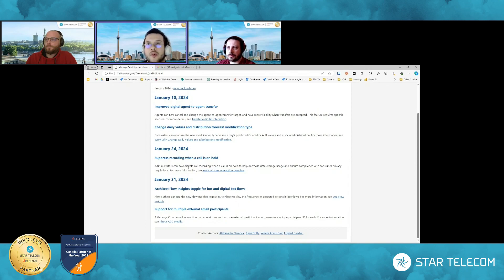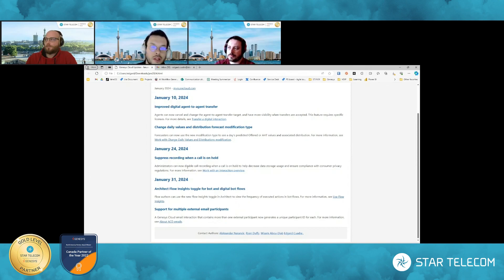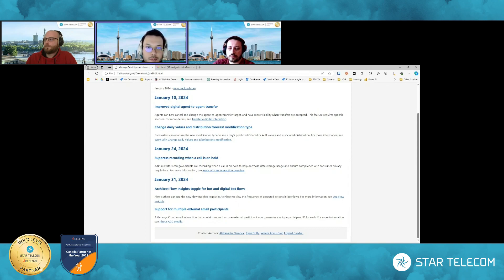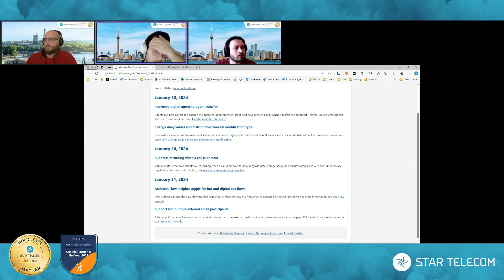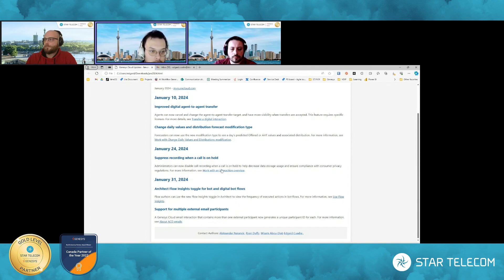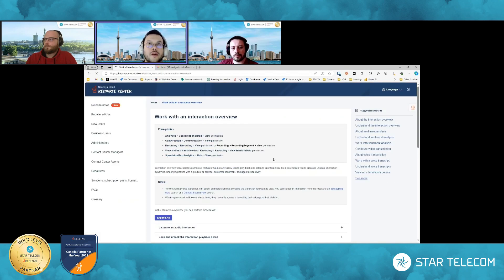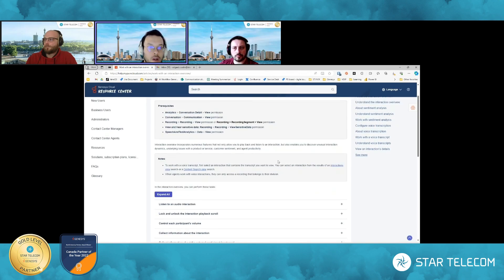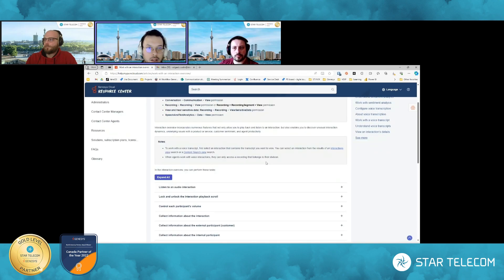You know, when the call is on hold, why is that taking up airspace in the call recordings, right? So a couple of Genesis reasons for that is, you know, alleviate some of the data storage. And when it comes also to the quality assurance, right, as a quality assurance manager or member of that particular team, you know, if a call does go on hold, then I have to kind of figure out in the timeline how long that hold is and everything.